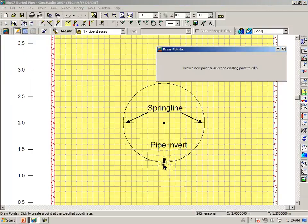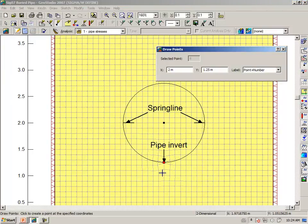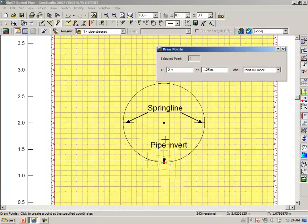A point has been created here that will represent the pipe invert. The y-coordinate is 1.25, so that the radius is 0.75 meters. The entire diameter is 1.5 meters.